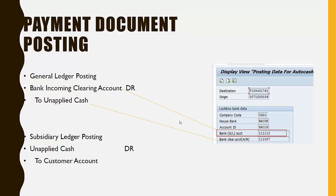Here is an example of how the accounting looks when a Lockbox document posts in SAP. The first posting is a general ledger posting whereby the incoming bank account is debited and the unapplied cash is credited.